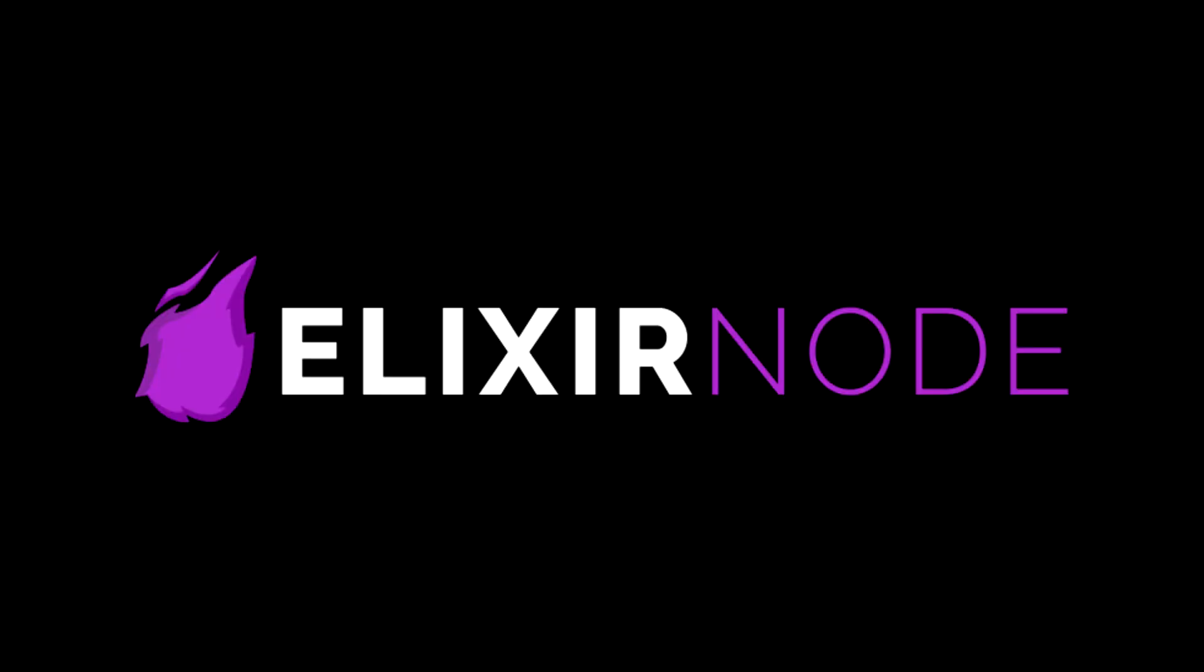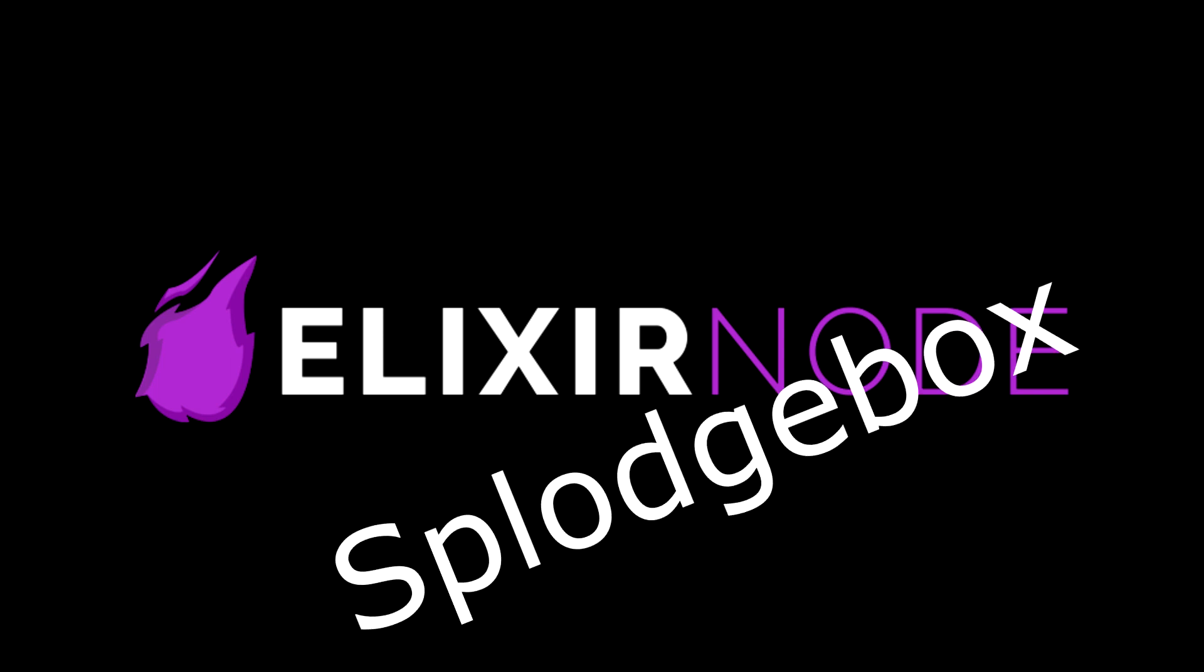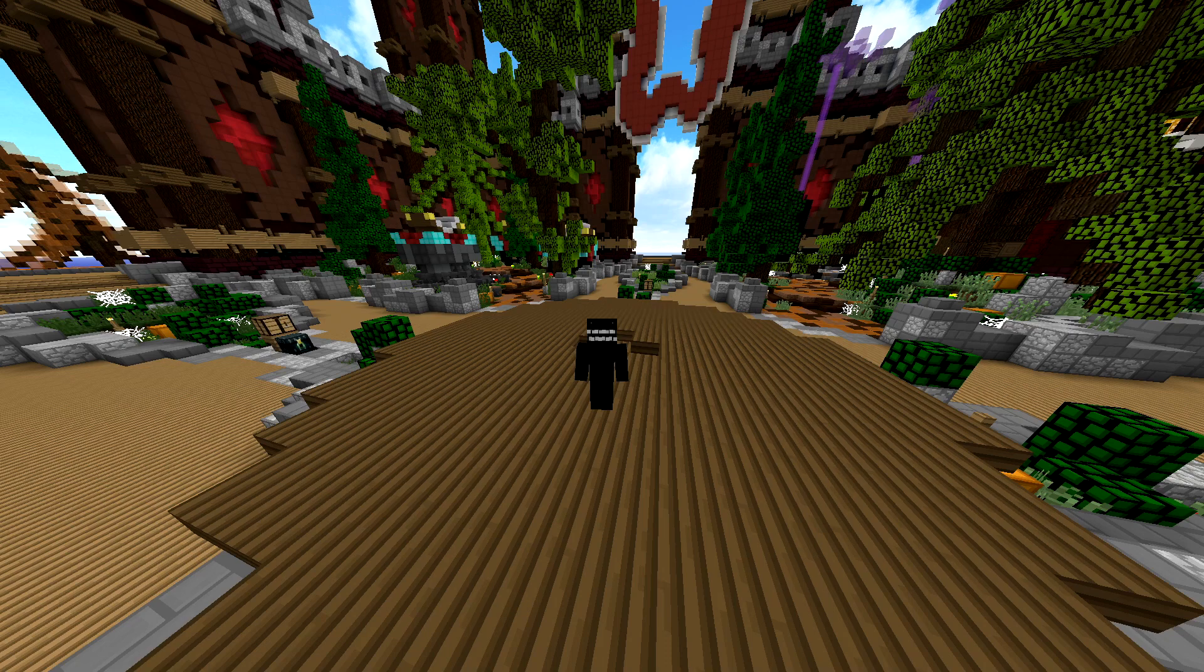Before this video starts, I want to let you all know that this update was made possible by Elixirnode, so check them out in the description and use the code splodgebox for 50% off. I'll be picking four random people from the comments to have a free copy of this plugin, so just leave a comment and like the video to have a chance of being selected.